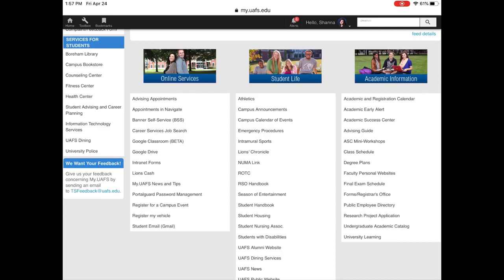Under student life, you can access NUMA link and the student handbook. NUMA link is our organization's hub where you can find out about events happening across campus.